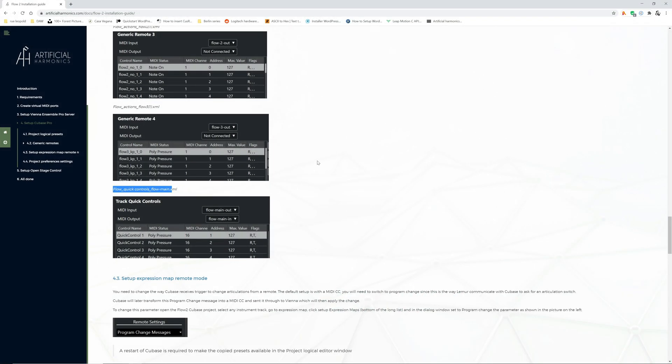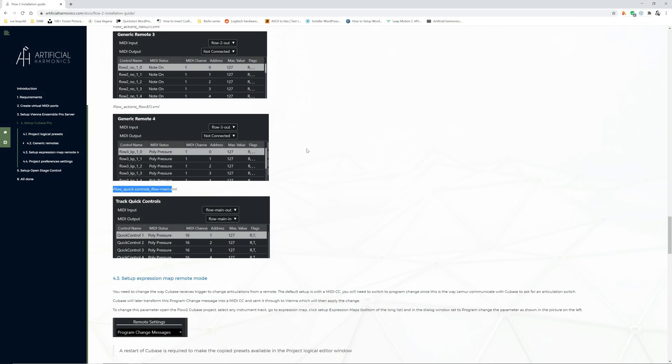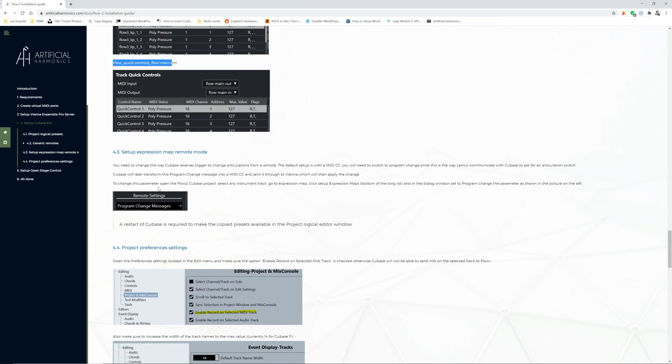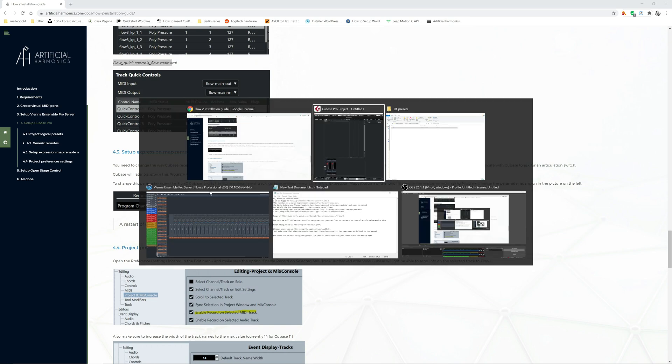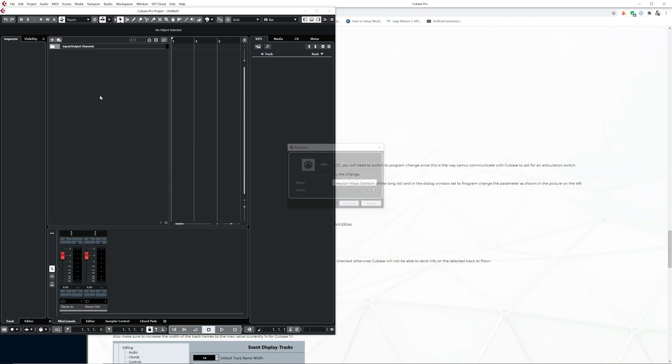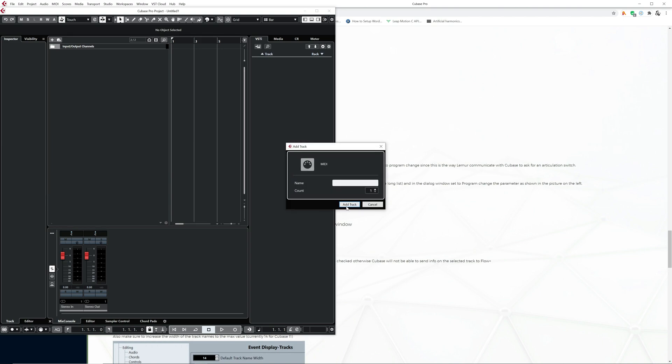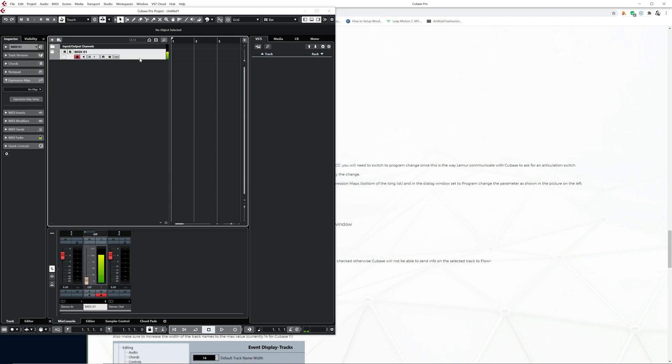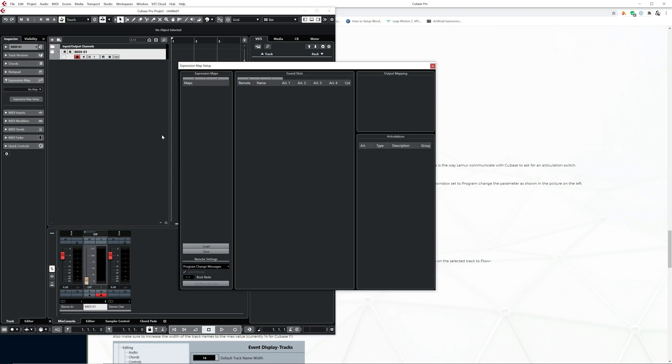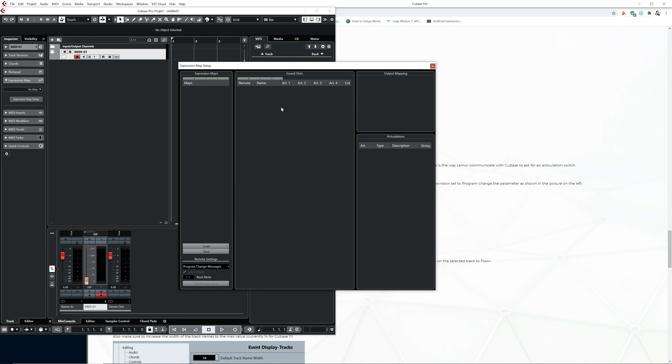Next step is about checking that Cubase is configured to receive the program change as a trigger to change articulation. How to do that? You need to create a MIDI track. You have to go to expression map, you go to expression map setup and you'll check this one here. The remote settings. You have different ways. This one says that it's a program change that will trigger the expression map to change the articulation.